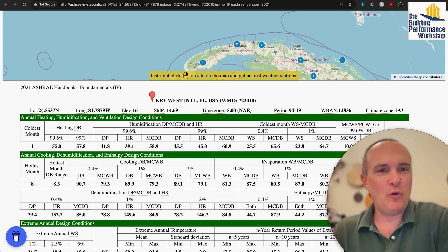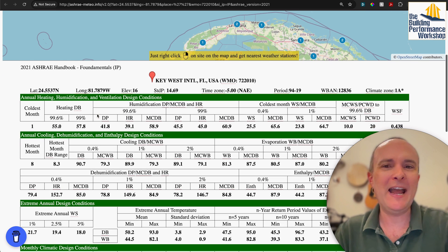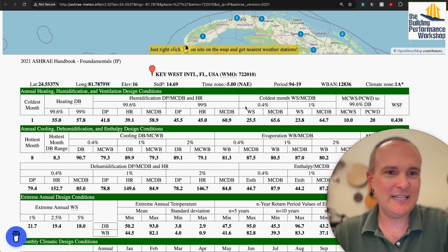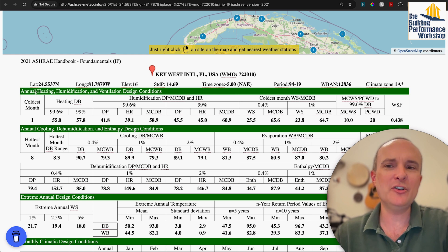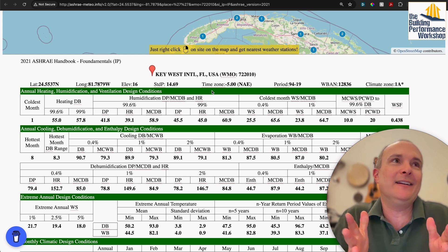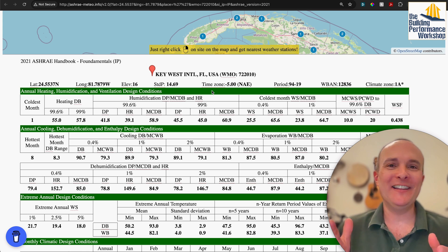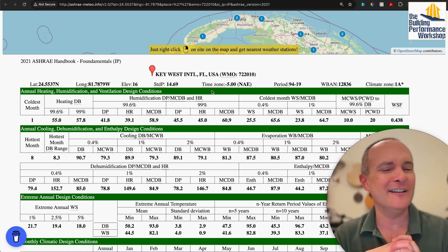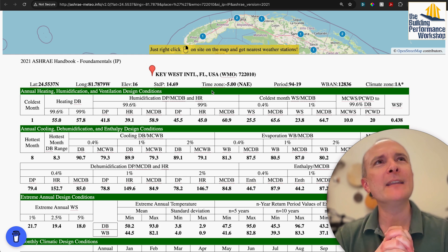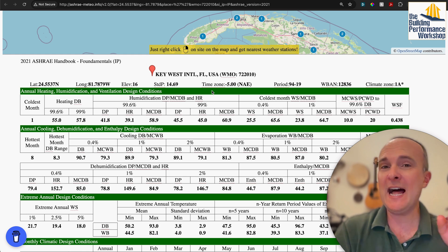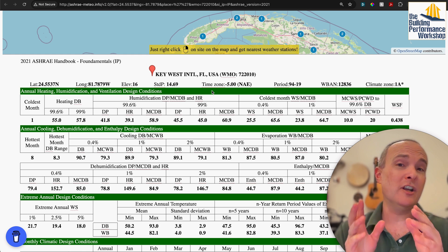We've got a whole bunch of basic information for Key West. You can see the latitude, longitude, elevation in feet — 16 feet in this case — the time zone, and the climate zone as well. Then we get into all of the tabular data from ASHRAE historical measurements. We were designing and installing air conditioning and dehumidification systems for decades before anyone asked: is it really true that the hottest temperatures and the wettest temperatures are the same?